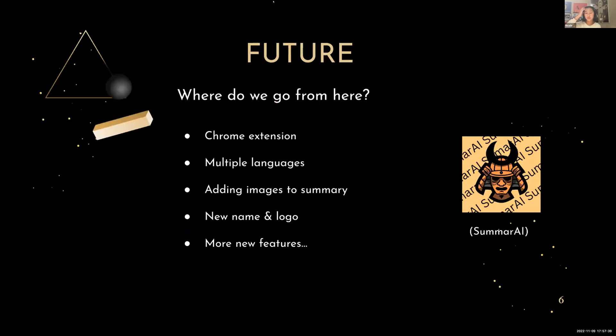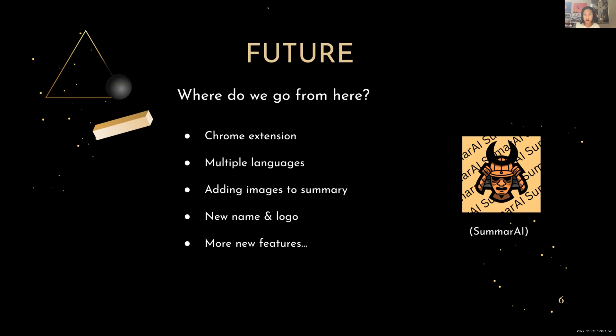Now let's talk about the future with Nicole. Hi, after the incubator program is over, where do we go from here? So some ideas we have and we hope to integrate in the future are Chrome extension, being able to summarize multiple languages and images, and we've also thought about having a new logo and name. Currently, one of our most popular options is Samurai. Samurai is basically a play on words, which is summarizing AI, or Samurai.